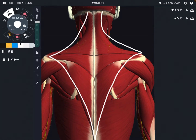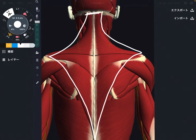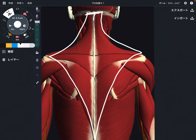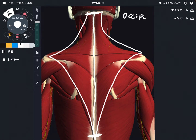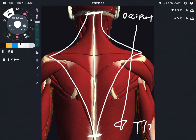Let's look at its origin first. The origin is basically on the axial spine — the occiput, along the cervical spine, the thoracic spine, all the way down to thoracic spine 12 (T12). It's a very broad origin.